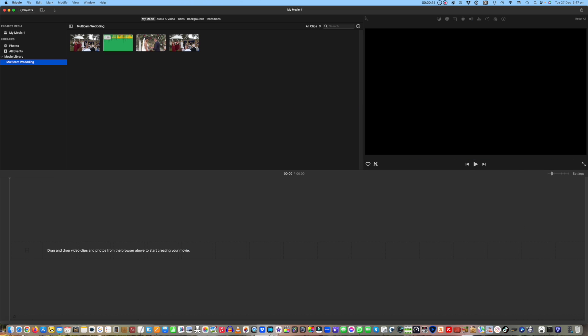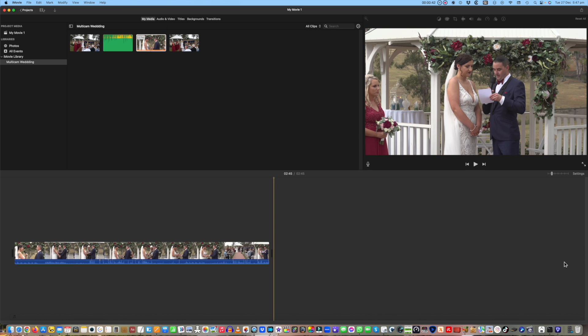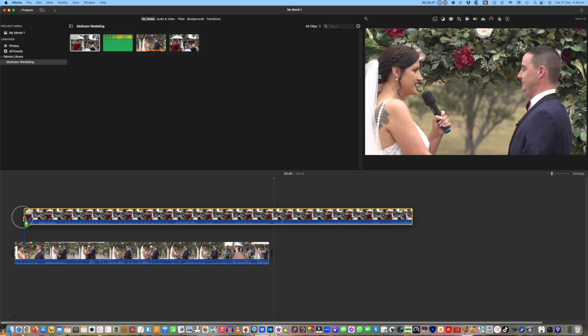Deciding which camera goes into the main track is important. It's the camera that you want to see the most of. But don't worry if you put the wrong one in there, you can alter them later. So in this case I'll add the close-up medium camera to the main video track with the wide camera as the cutaway.